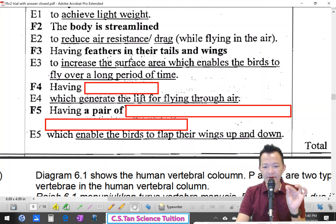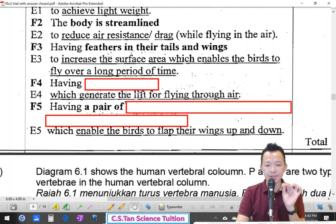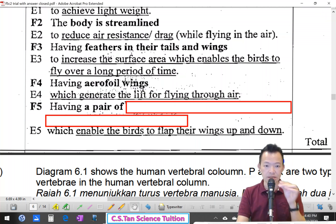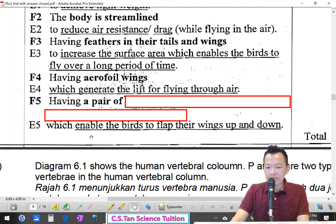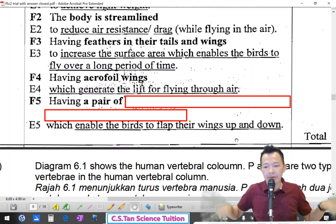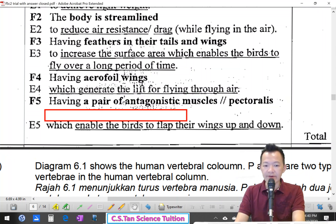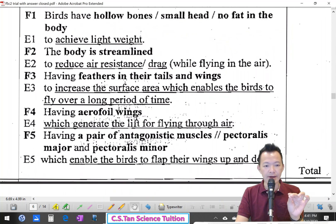Birds generate lift for flying through the air. Any structure that helps generate lift — that is called aerofoil-shaped wings. Aerofoil wings enable the birds to flap their wings up and down. To flap the wings up and down, birds have a pair of antagonistic muscles: pectoralis major and pectoralis minor.